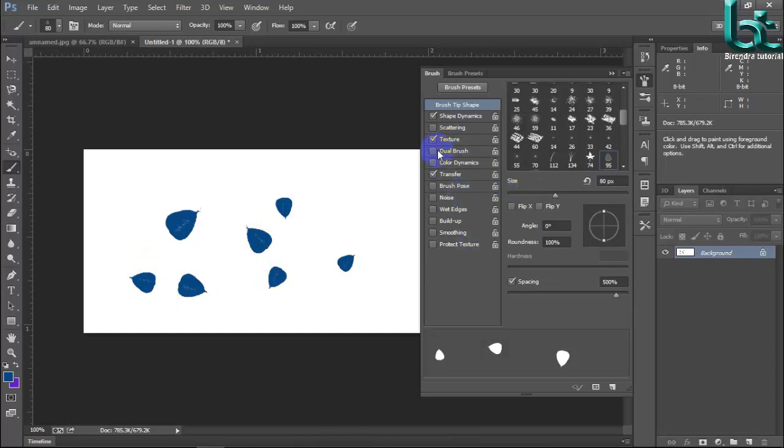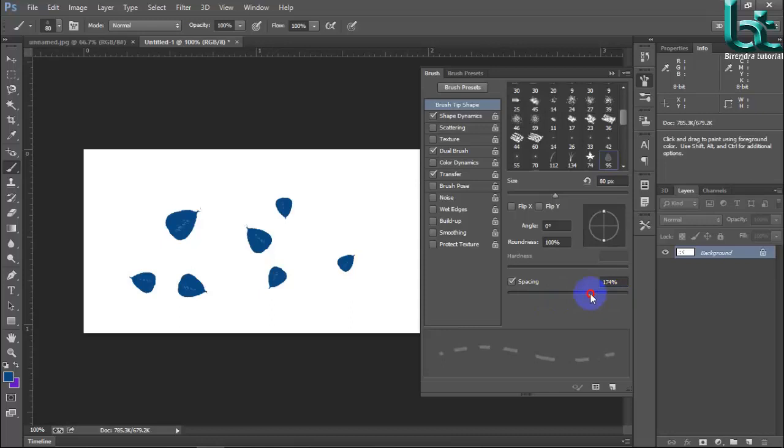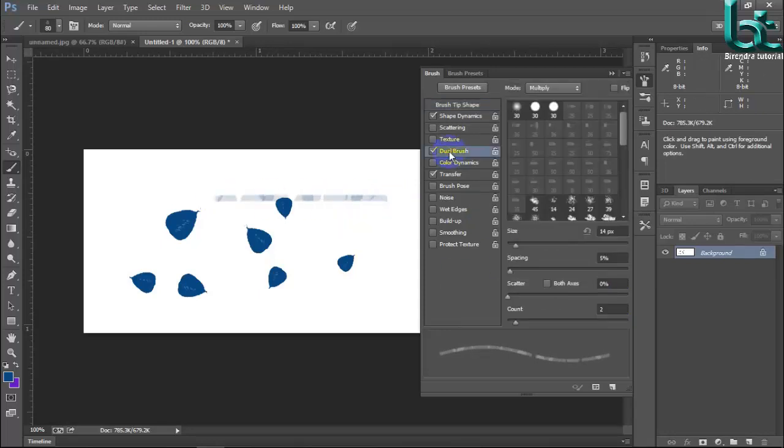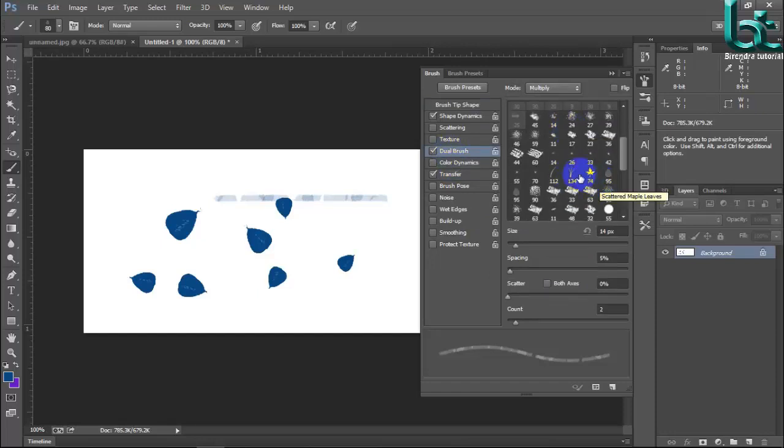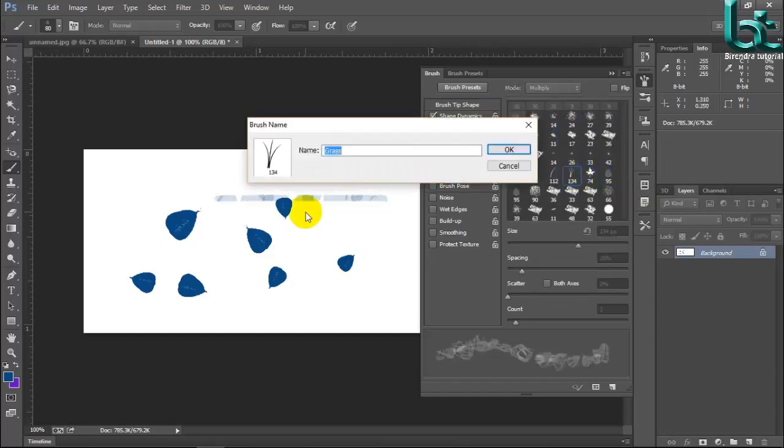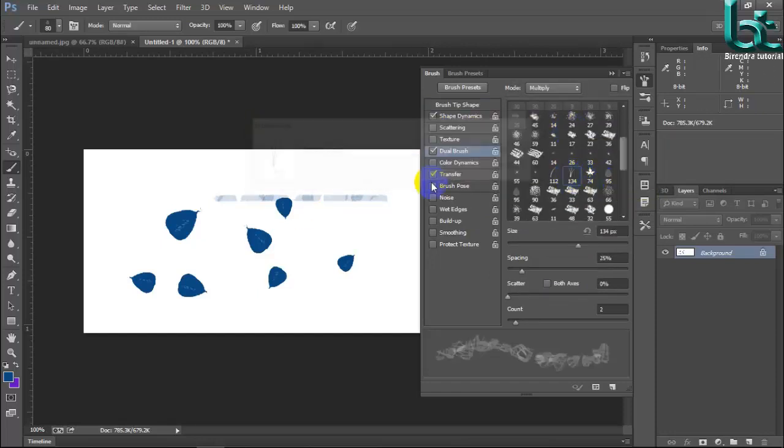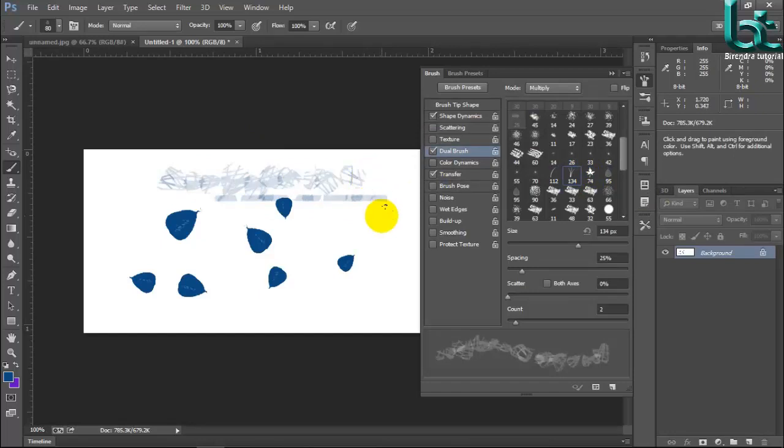Texture and in this next dual process. Dual process how to use dual process. See this dual brush and here is the spacing size. Dual brush click on this and make dual brush.